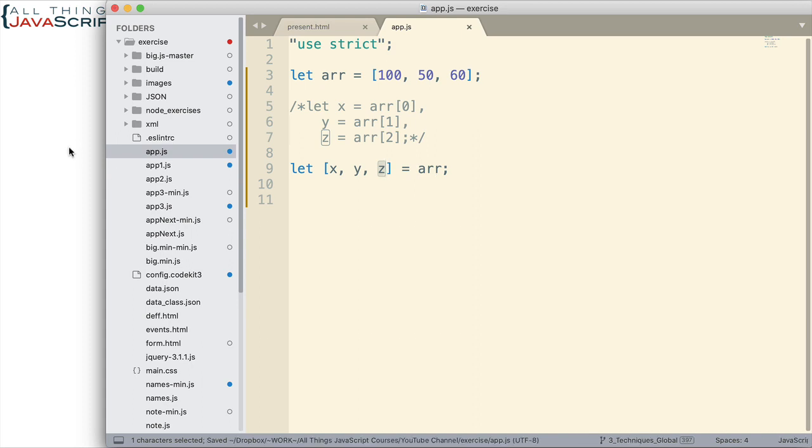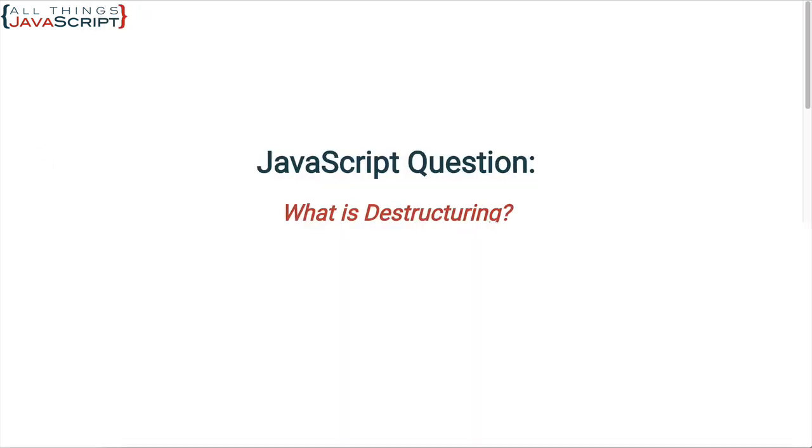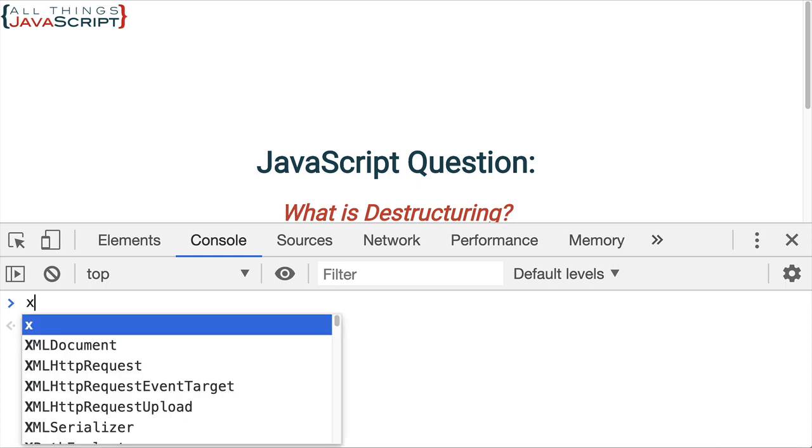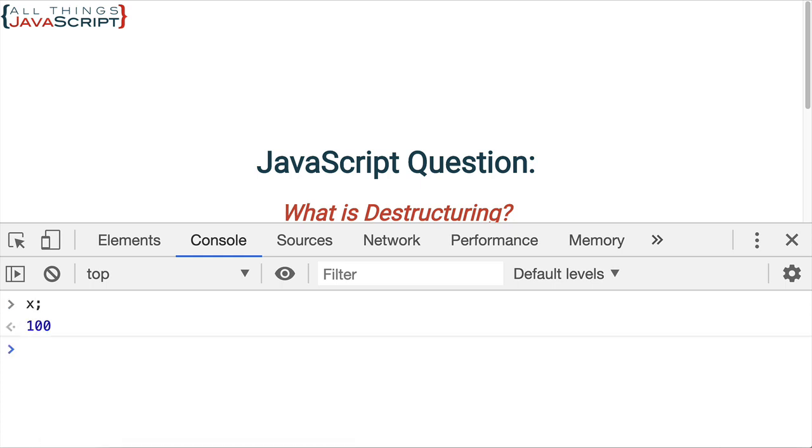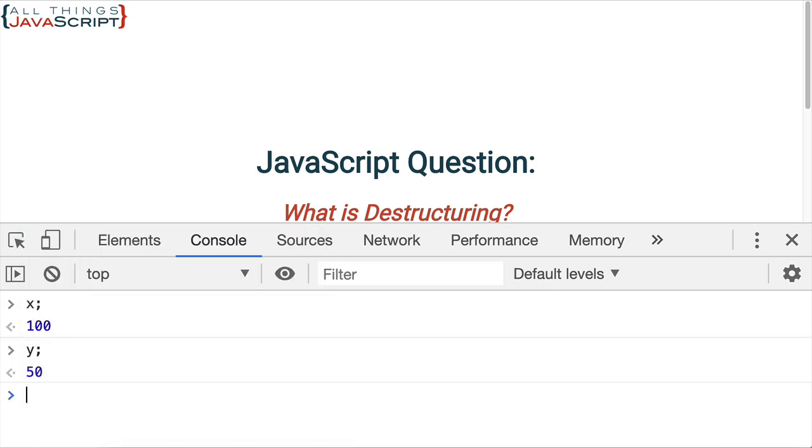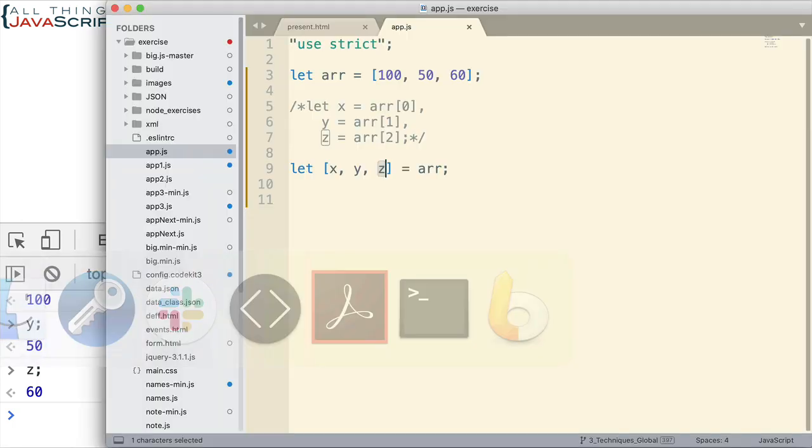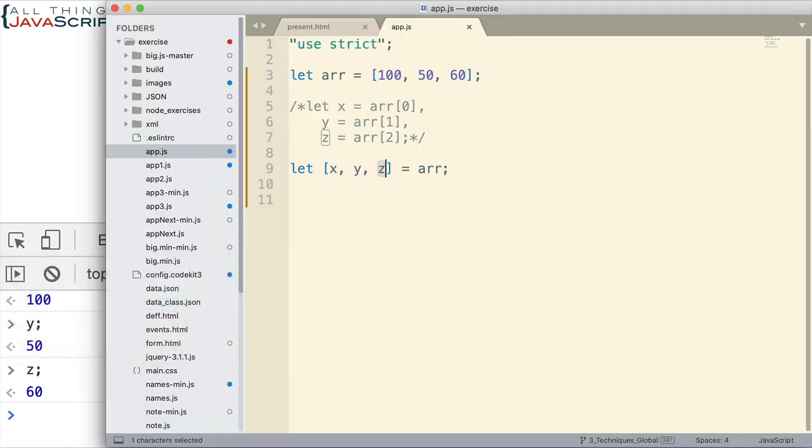On the right-hand side is where the array would be, like this. And so this will automatically take the first index, second index, third index. It will assign the values to those as variables right now on the global space since I've set that up on the global space. Let's take a look at it really quick. Let me just open the console. And x is 100, y 50, z 60. So it assigned those using destructuring, which is really a shorthand way to do it.